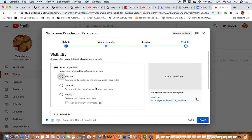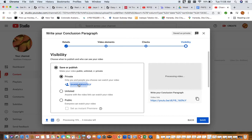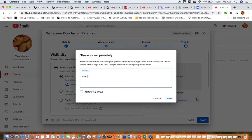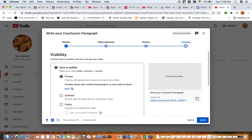So next we go to next and then you can see here is where you get to choose what type of a video it is. So you have three choices. So we're going to click private today and then you're going to click share privately. And then in this box, you'll actually write down my email account. So Matthew Finlayson at VIU.ca. And then you're going to click done.